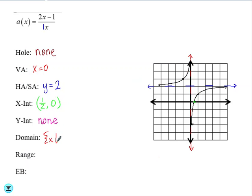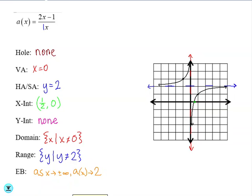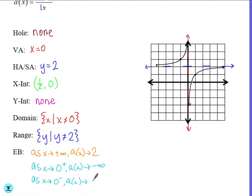The domain is the set of all x's such that x does not equal the vertical asymptote, which is 0. And our range is the set of all y's such that y does not equal the horizontal asymptote, which is 2. Our end behavior: as x approaches both positive and negative infinity, a of x approaches the horizontal asymptote, which is 2. As x approaches the vertical asymptote of 0 from the right, a of x is approaching negative infinity, and as x approaches the vertical asymptote from the left, a of x approaches positive infinity.